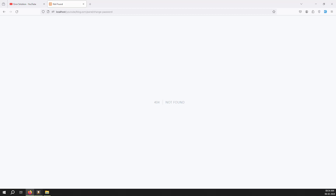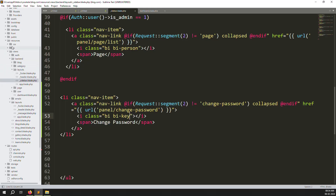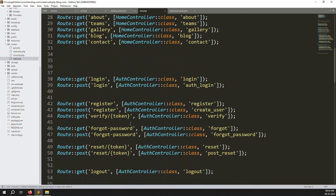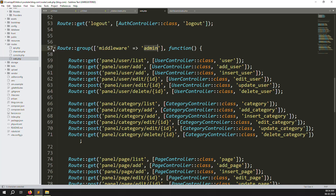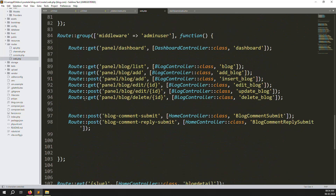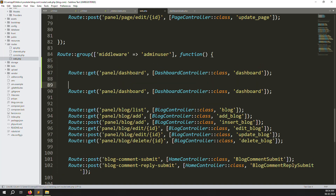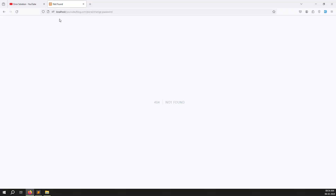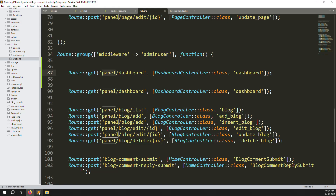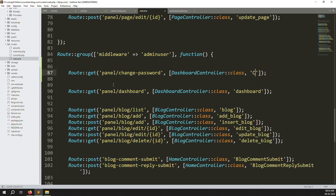Click on the change password menu - the URL is not yet created so let's go to routes/web.php and scroll down to the admin routes. We need to add a new route like panel/change-password for the admin and user side. Copy an existing route and update it to panel/change-password.